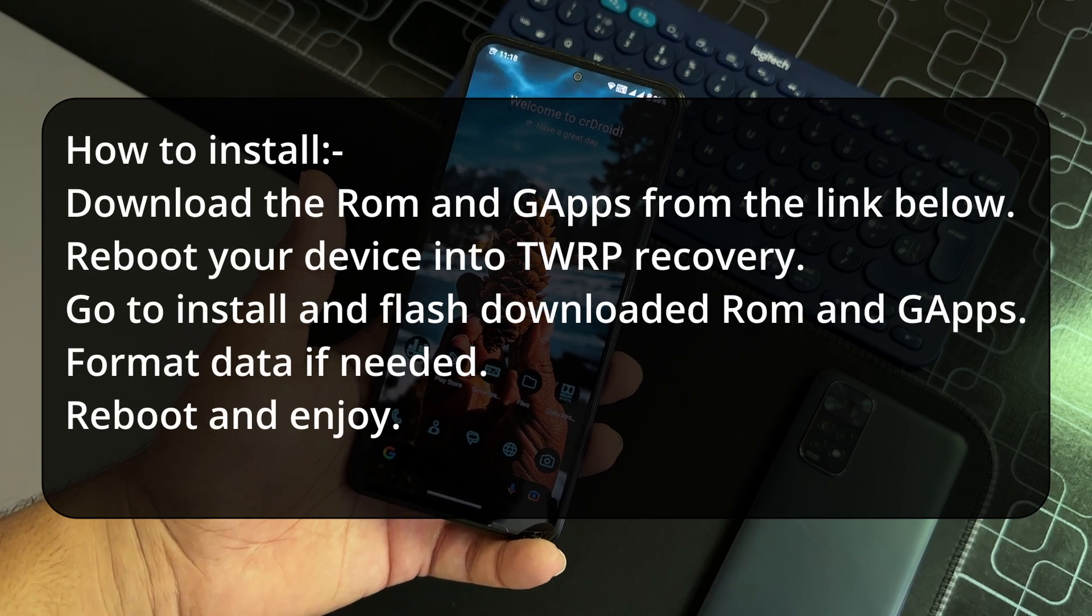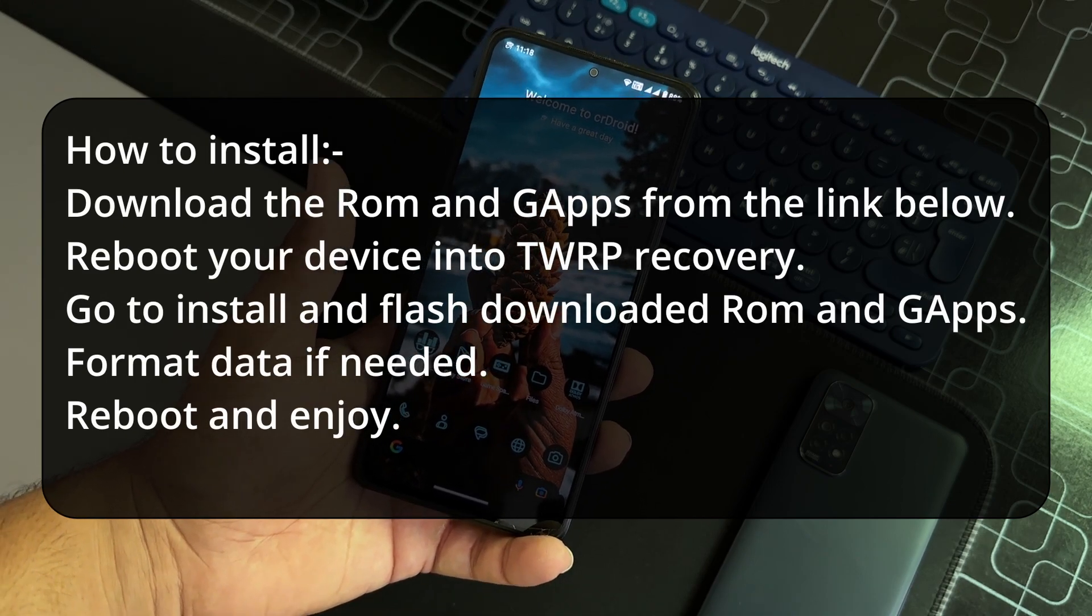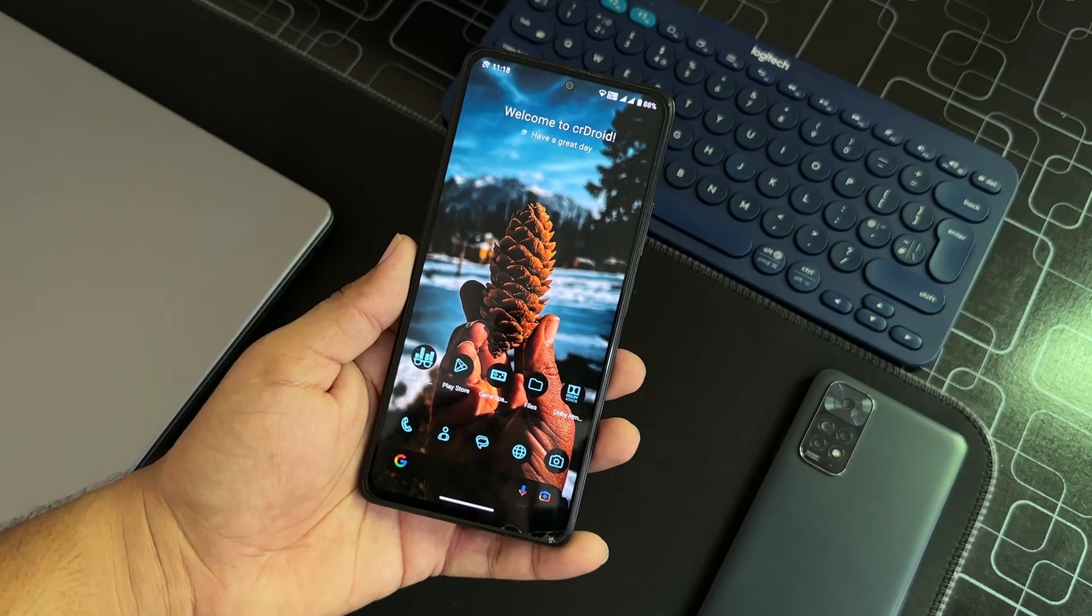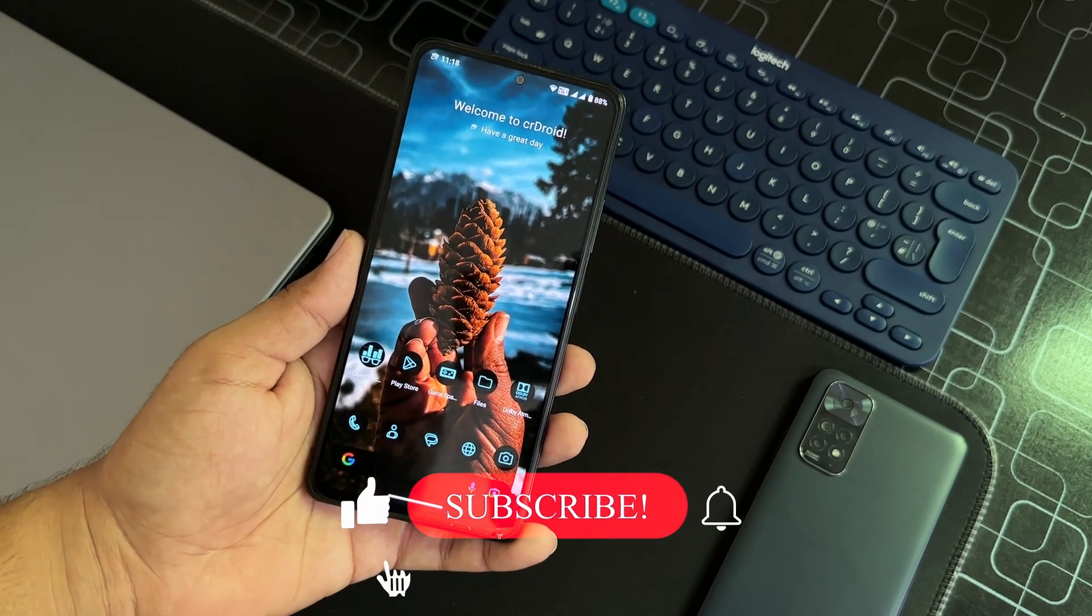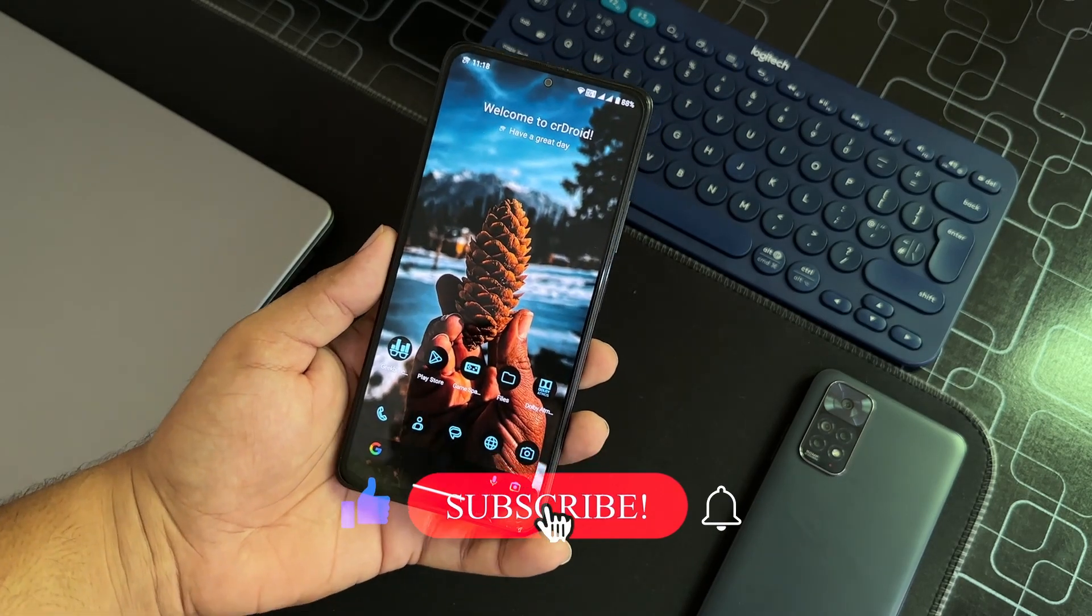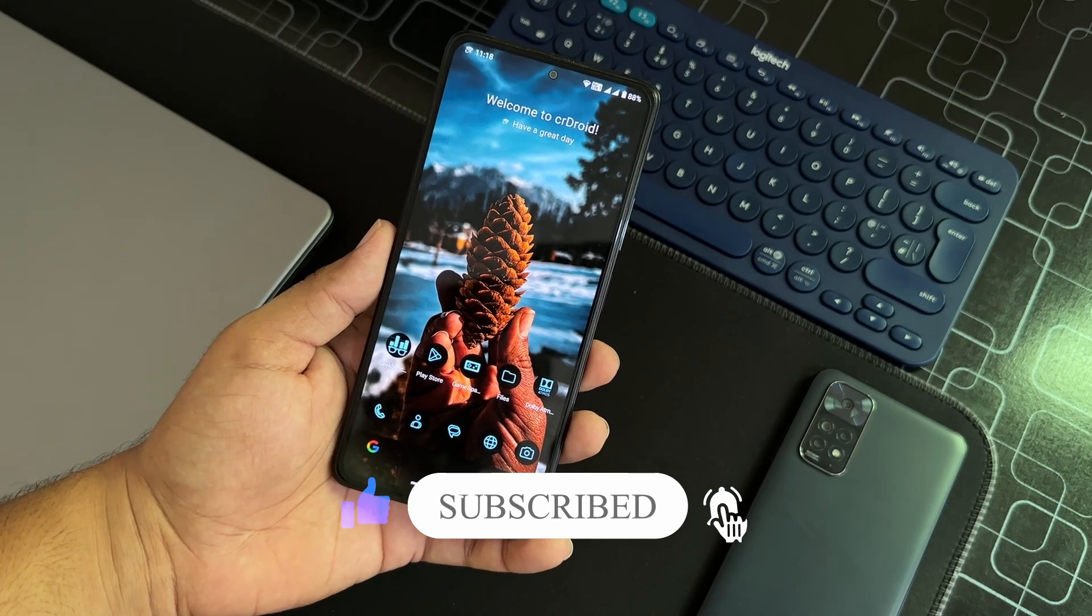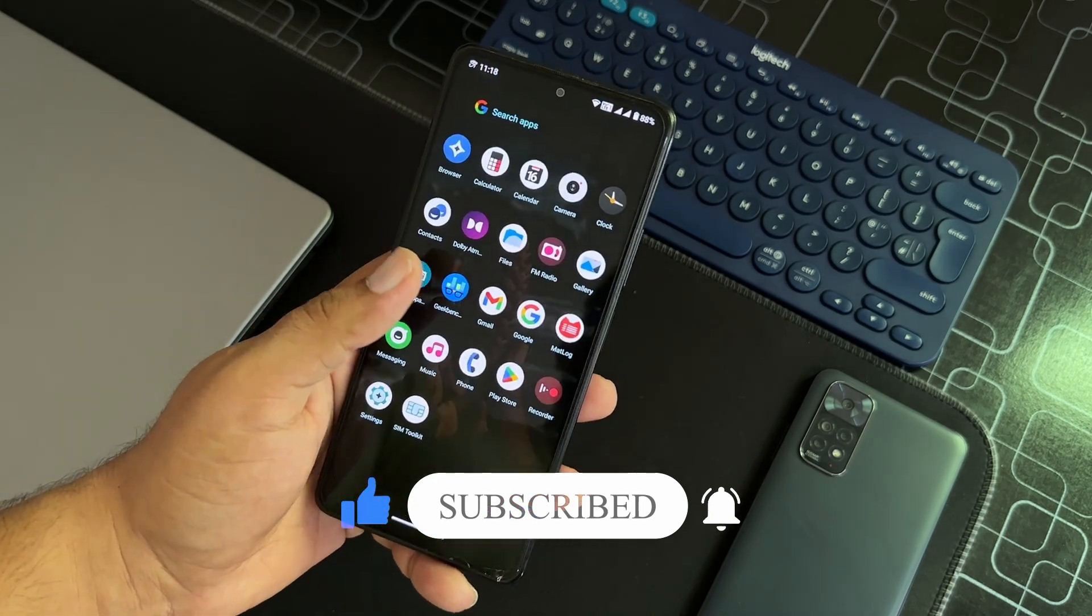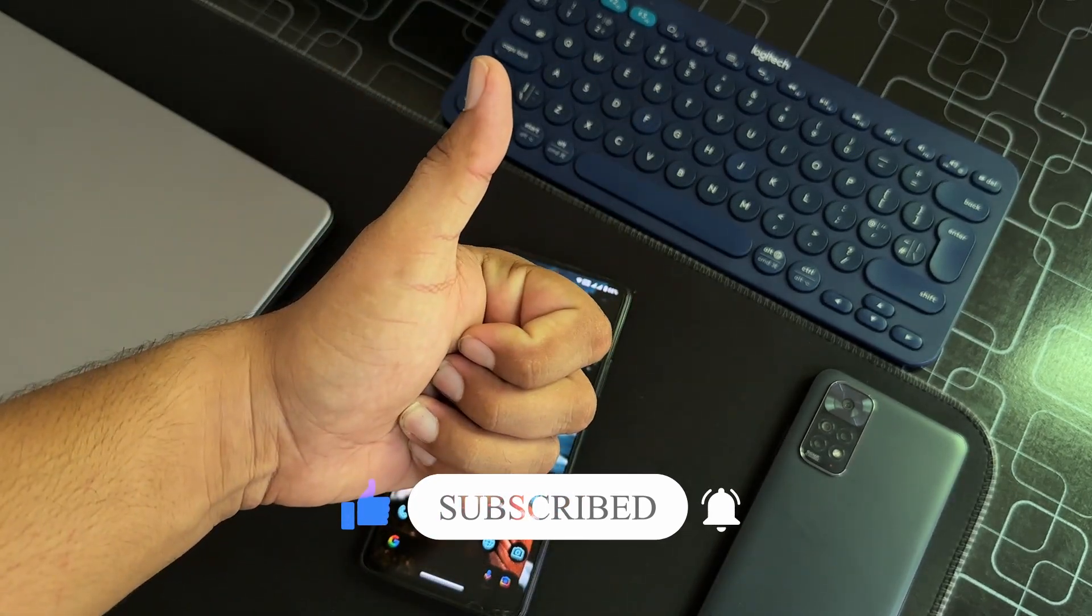If you have any question or are curious about this video or this ROM, you can let us know in the comment section. Telegram group and channel link is in the description box. Keep supporting, thanks for watching, peace.